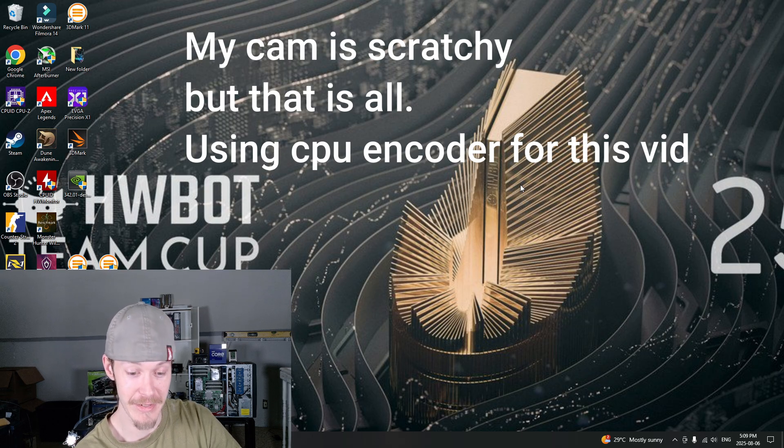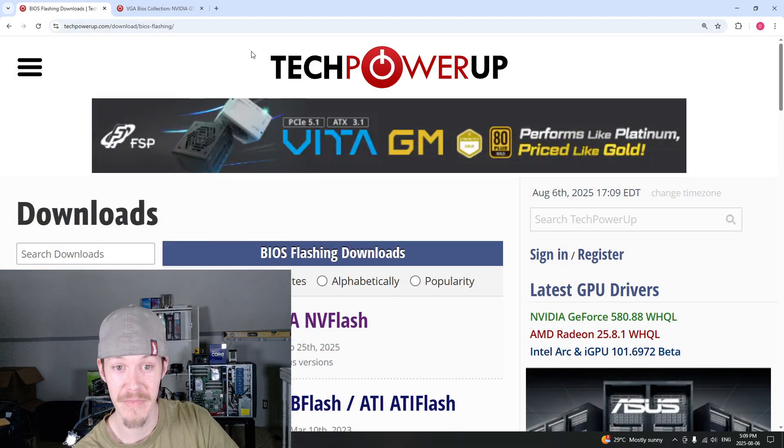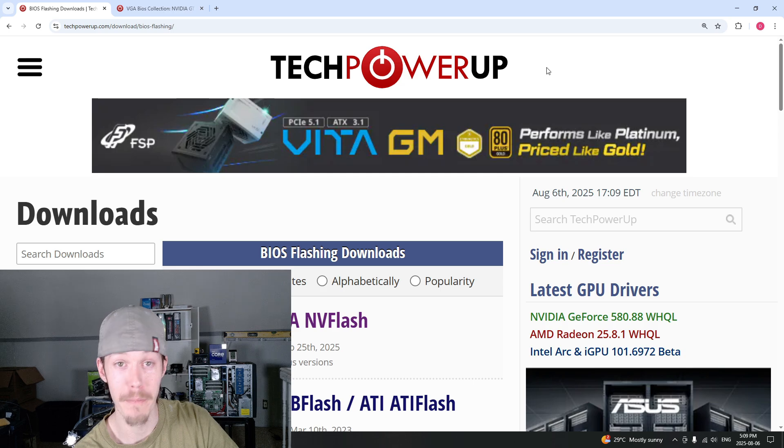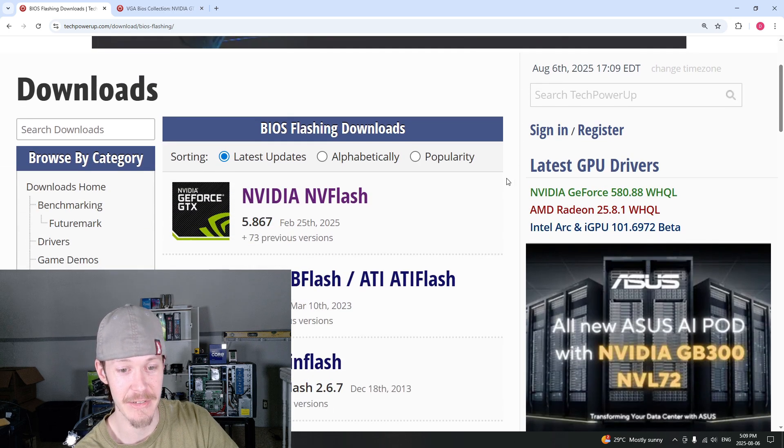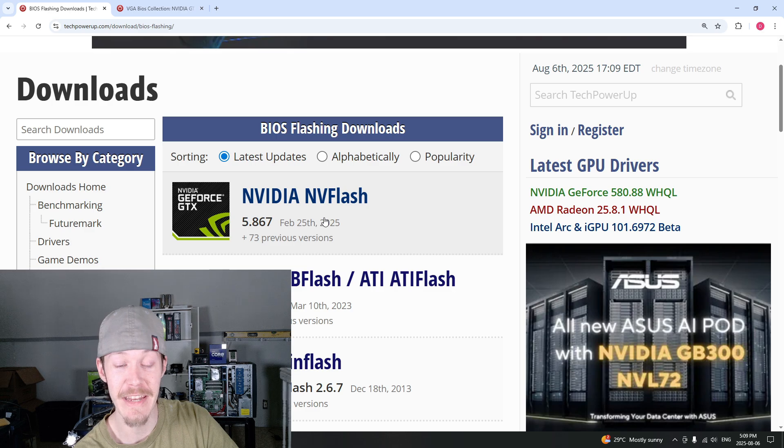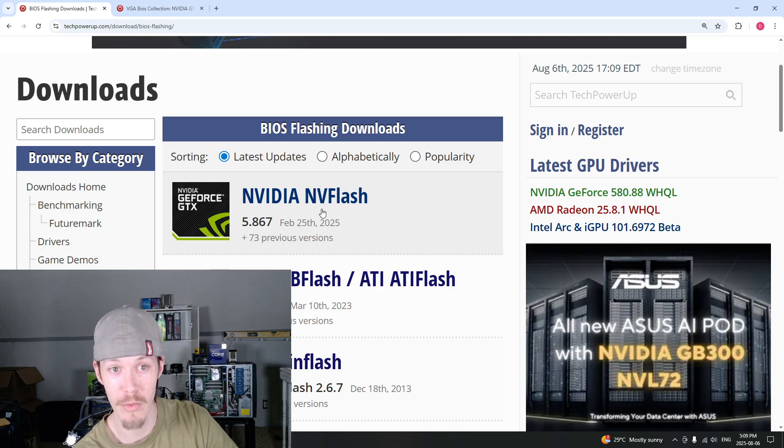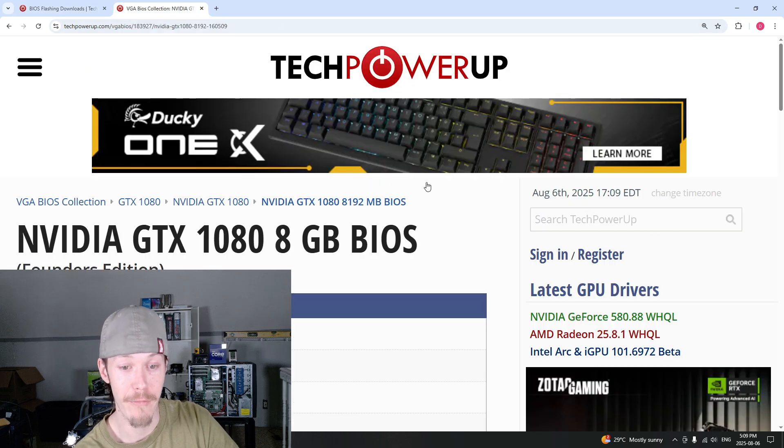All you got to do is go to TechPowerUp, TPU, amazing place to go. You want to download NVIDIA NVFlash. Download that.